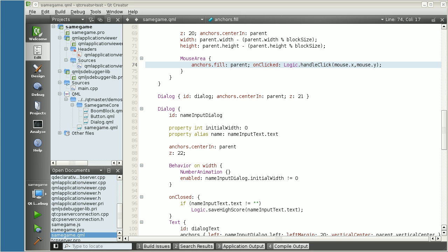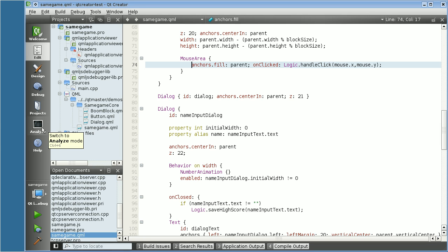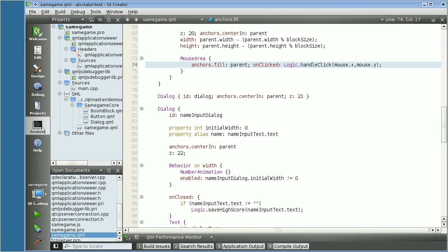If you run Qt Creator Master, you will see there's a new button, a new mode called Analyze. When you click on the Analyze button, a new toolbar appears.